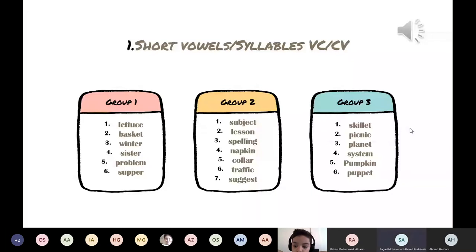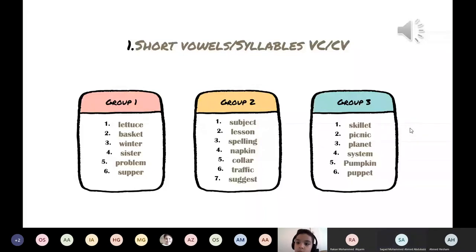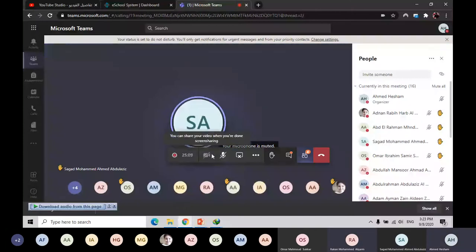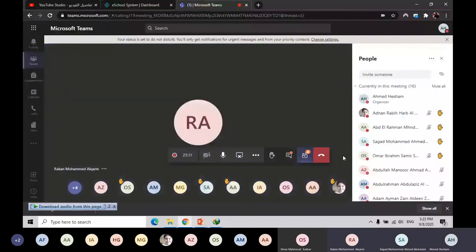Skilled, picnic, planet, system, pumpkin, puppet. Did someone mute you, sir? No, he's here. Sir, I know who muted it.